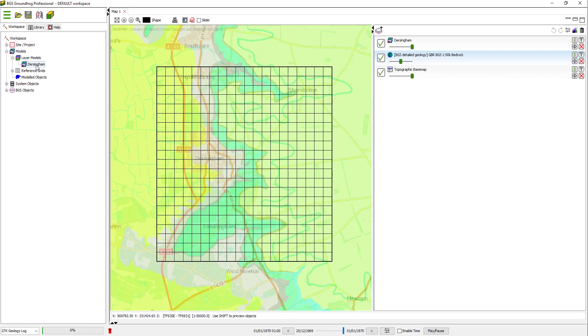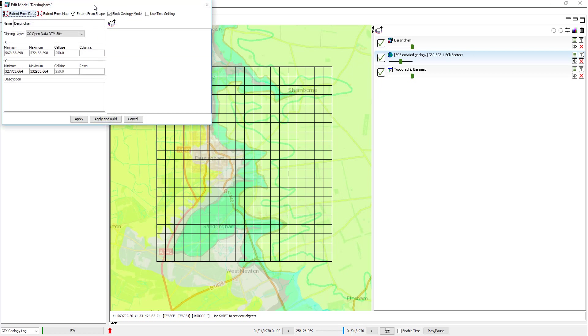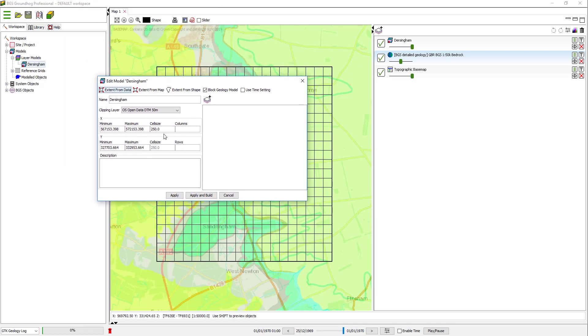If I want to change that, I can simply right click on Dersingham model in the tree, and then I can edit the model. Simply edit the cell size, I'm going to go for 100m, and click Apply.